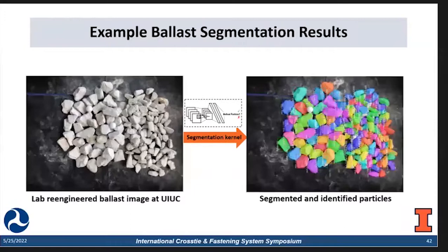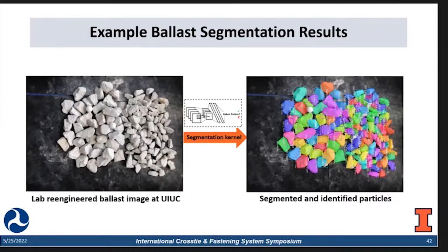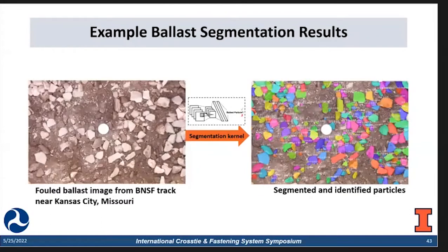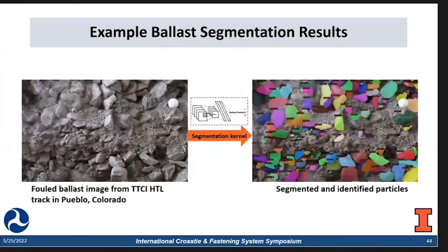With the implemented model, established database, and model training, we have a well-trained model to conduct the instance segmentation task. Here I will show some results from our model, covering images from different conditions — from field, from lab, fouled or clean. This is the lab re-engineered ballast image, which is quite clean. The algorithm picks all the ballast particles and ignores the background. This is the fouled ballast image from a BNSF track — quite fouled. The fouled area is ignored by the algorithm, but it still picks up all the individual ballast particles. This one is the fouled ballast image from the TTCI track, also quite fouled. The algorithm only picks up the ballast particles and ignores the fouled area — that's exactly what we want.